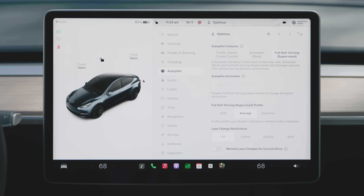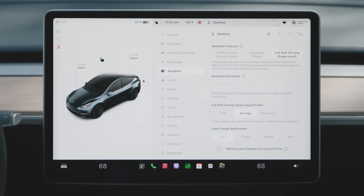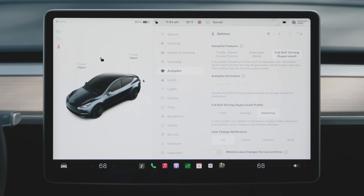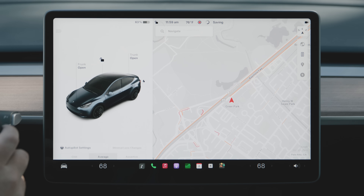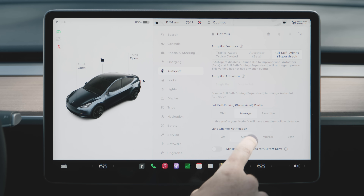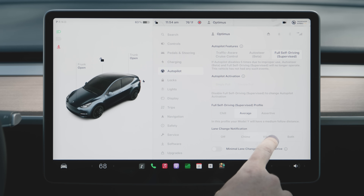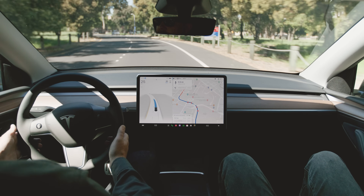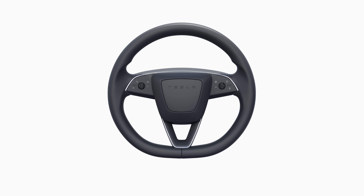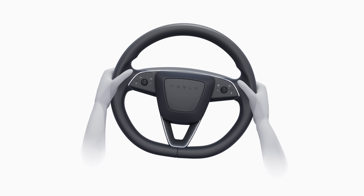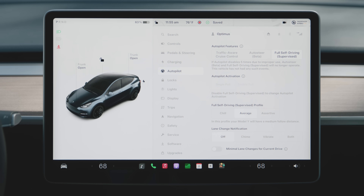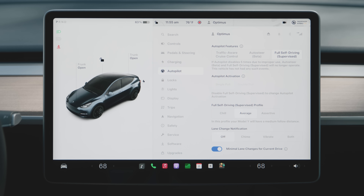The Autopilot page in Controls allows you to customize the way Full Self-Driving operates when driving. You can change the FSD profile setting from Average to Chill for more relaxed driving, or Assertive to drive with more urgency. You can also push left or right on the right scroll wheel to quickly change the profile. You can also change your upcoming lane change notifications here. FSD doesn't require confirmation before lane changes. To cancel a turn or lane change, turn off the turn signal or intervene with the steering wheel.